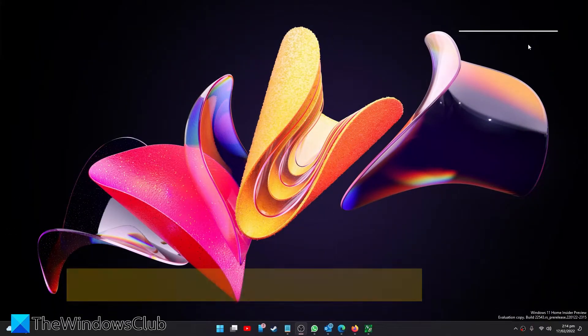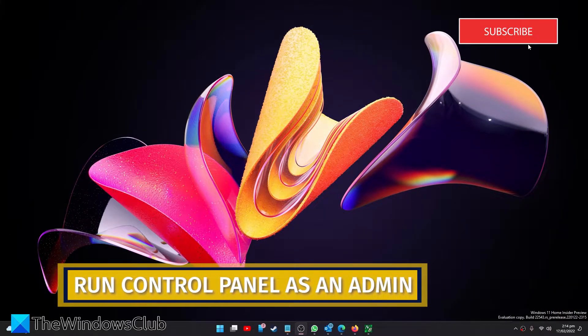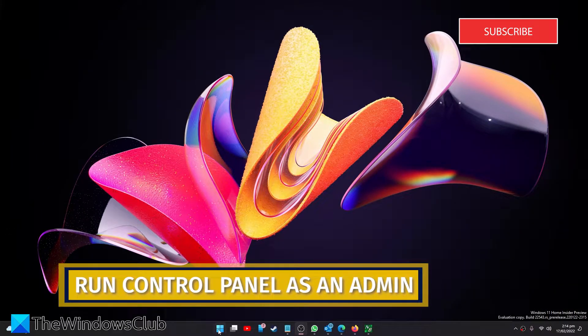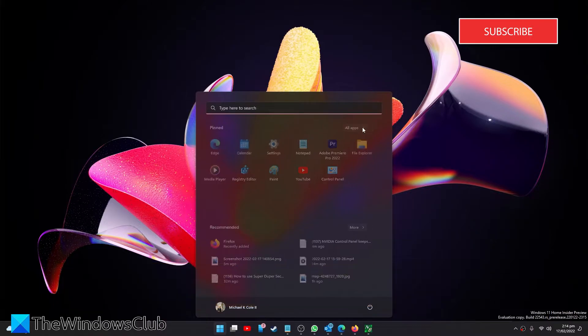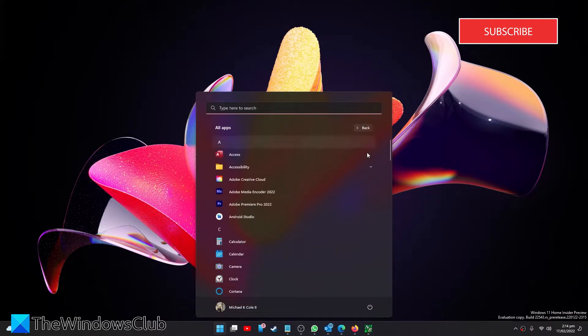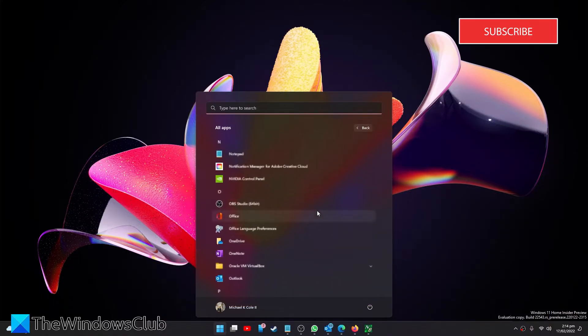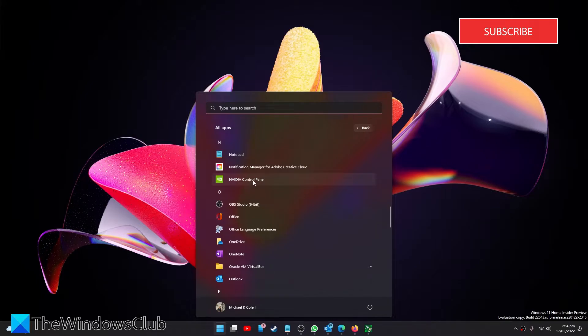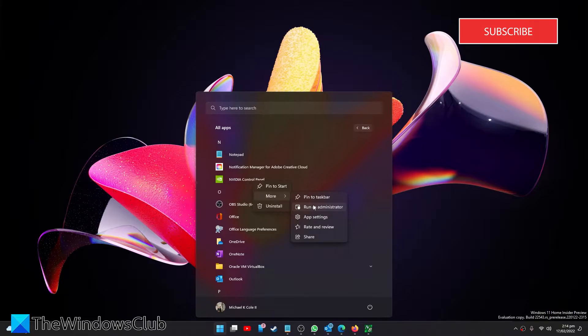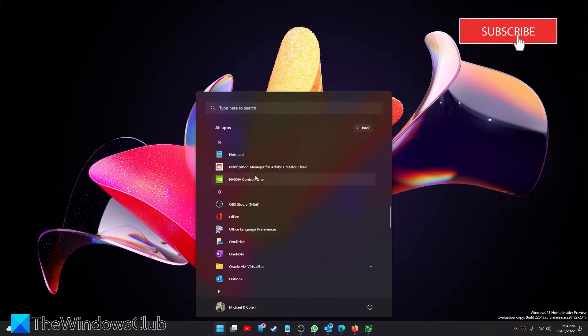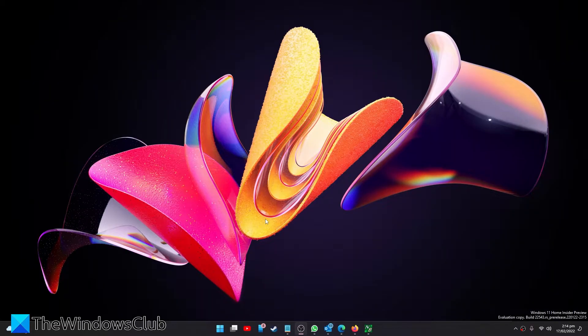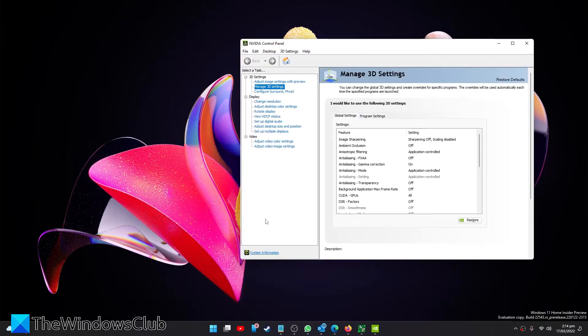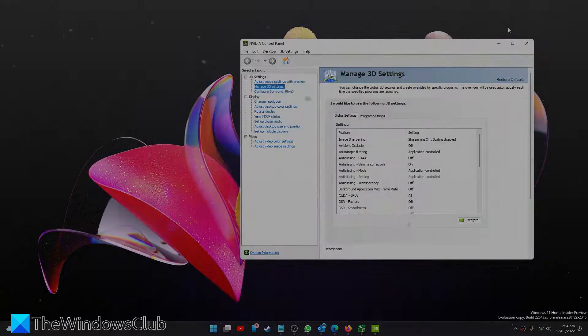We can try and run it as an admin and see if that works. Go to the Start menu and find the NVIDIA Control Panel. Right-click on it, go to More and select Run as Administrator. See if it works now.